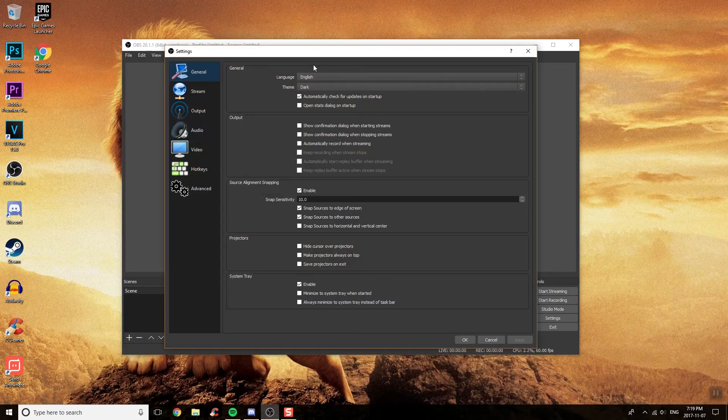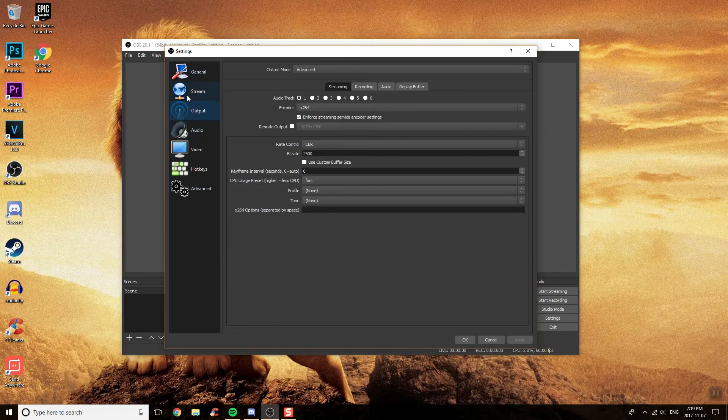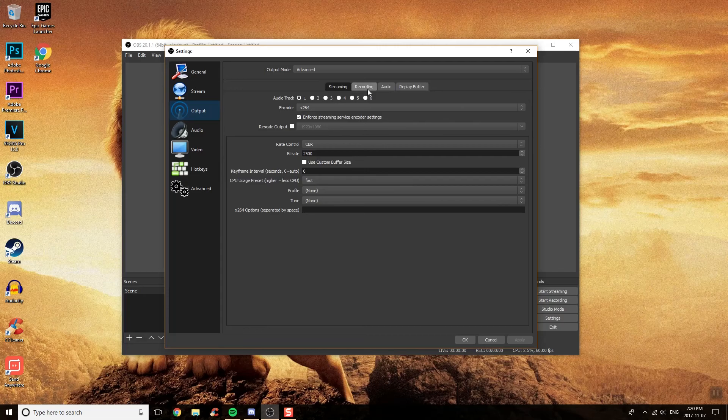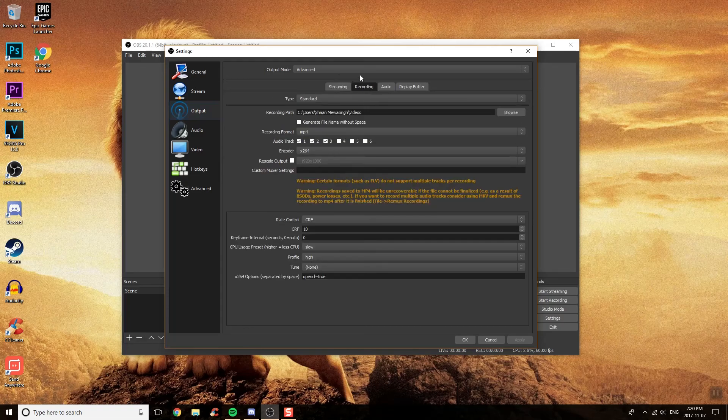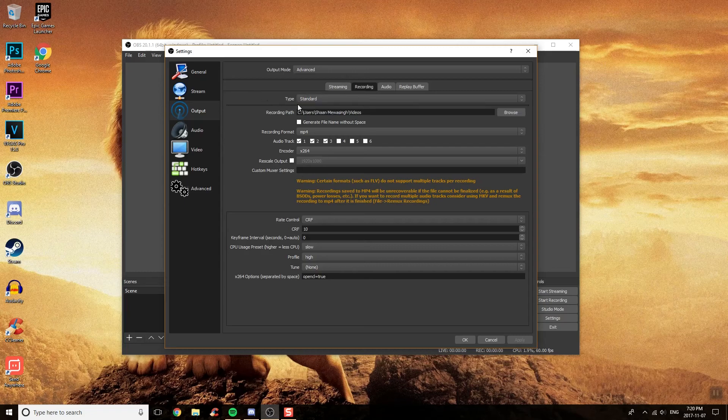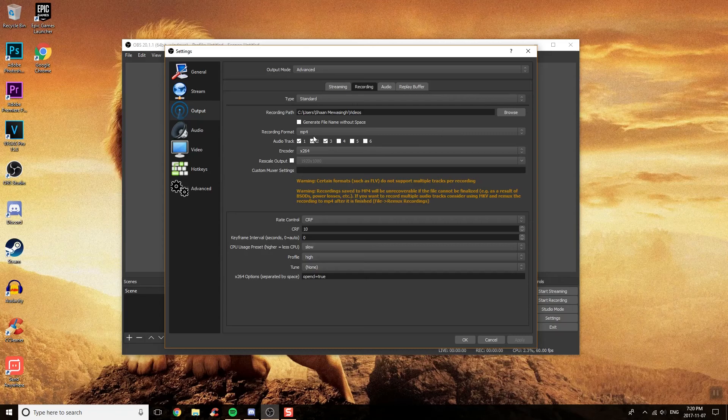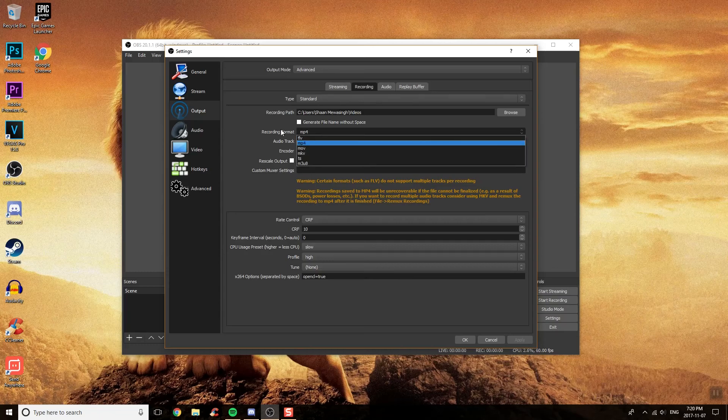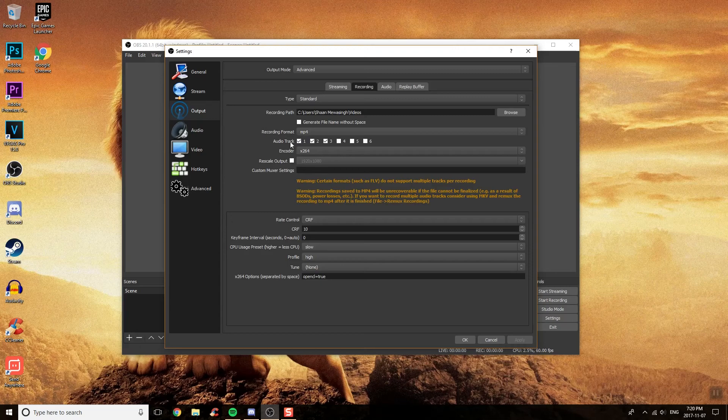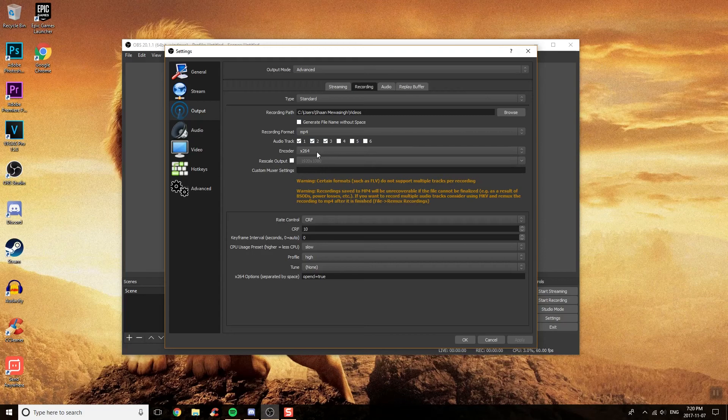That's the first place you want to go, and if you're streaming, you could set this up. But this is mainly for recording. You want to click on Recording. Make sure it's on Standard. Then check where you want to actually save the file to. That just depends on where you want to put it. Generate file name without space, I leave that unchecked. Recording format, make sure it's on MP4. Then Audio Track, I do 3 and I will show you why you should do 3 in just a second.